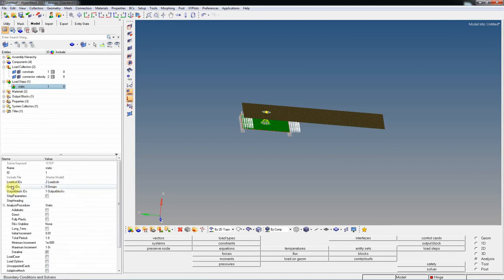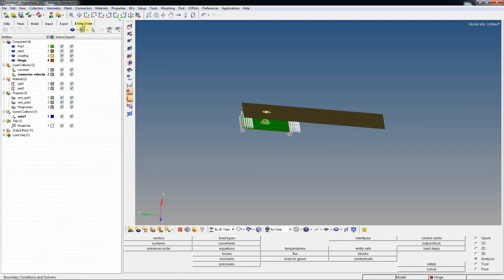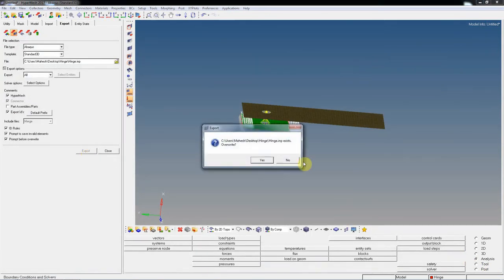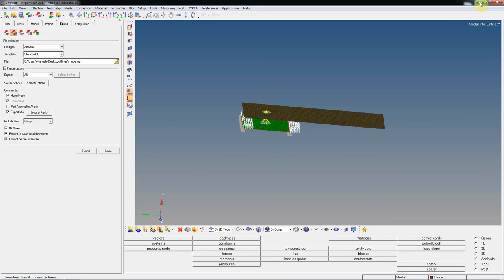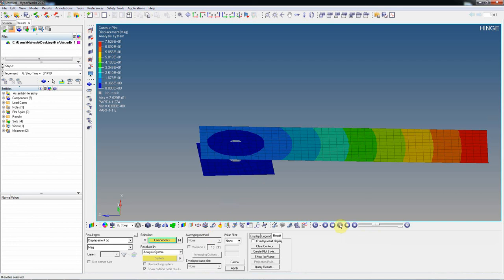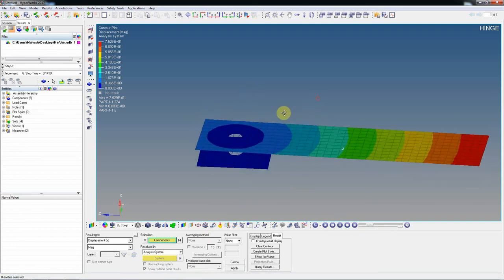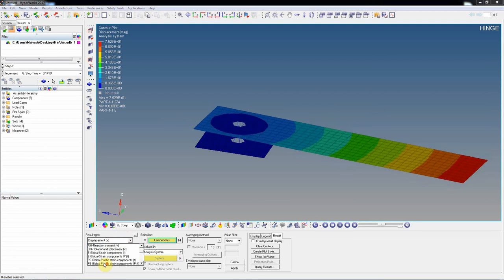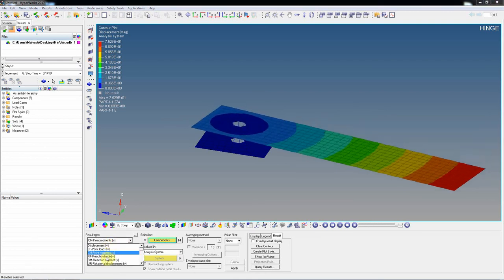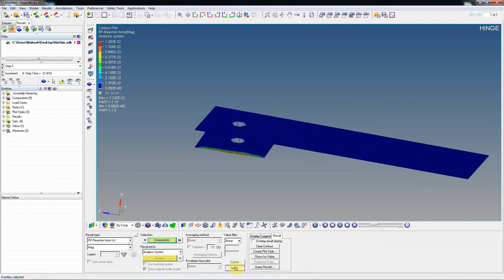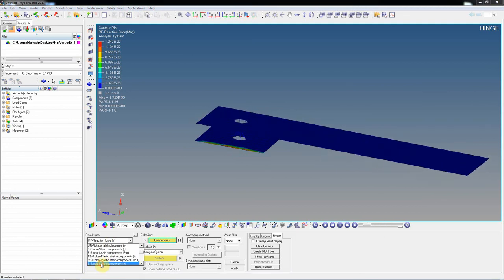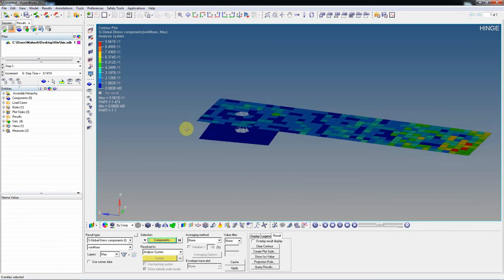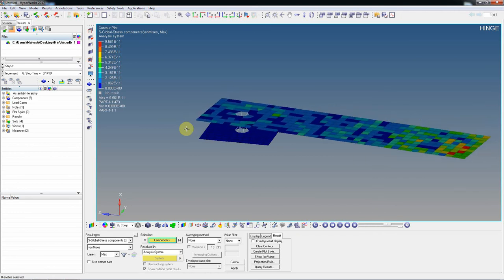Once exported, fire it in Abaqus. This is the hinge result. You can see stresses, reaction forces, and moments. Thank you for watching this video. If you like it, please like, subscribe, and share with your friends.